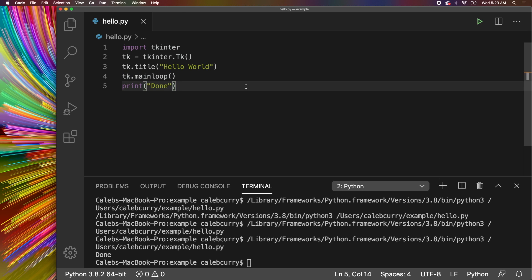Now up next, we're going to build a guessing game application. So it's going to pick a random number. And you got to guess that number. And if you're too low, it'll tell you you're too low. And if you're too high, it'll tell you you're too high. So this just gets some practice with different programming concepts.